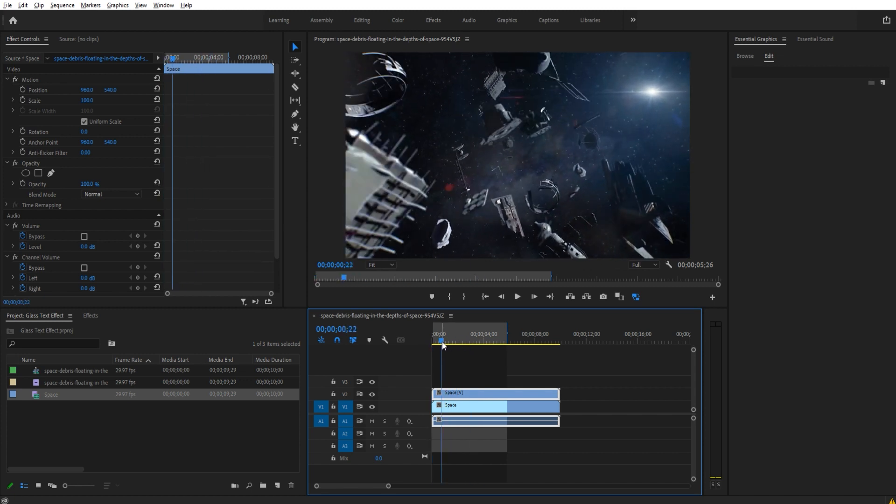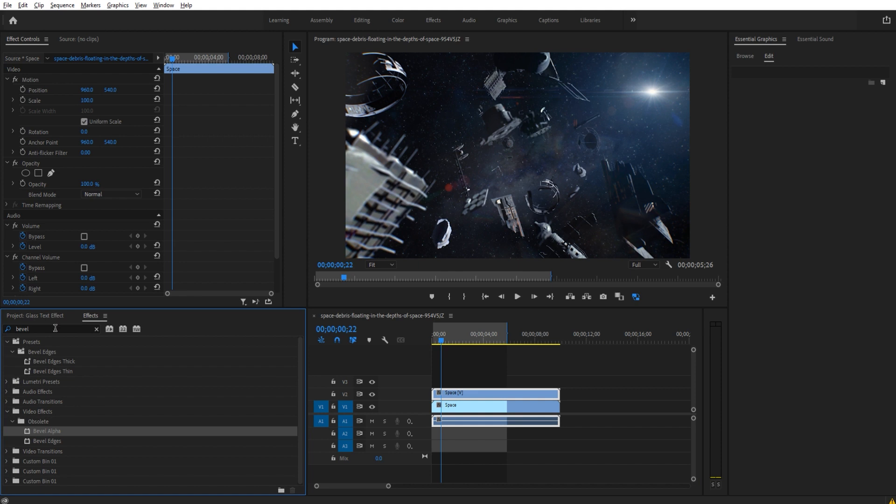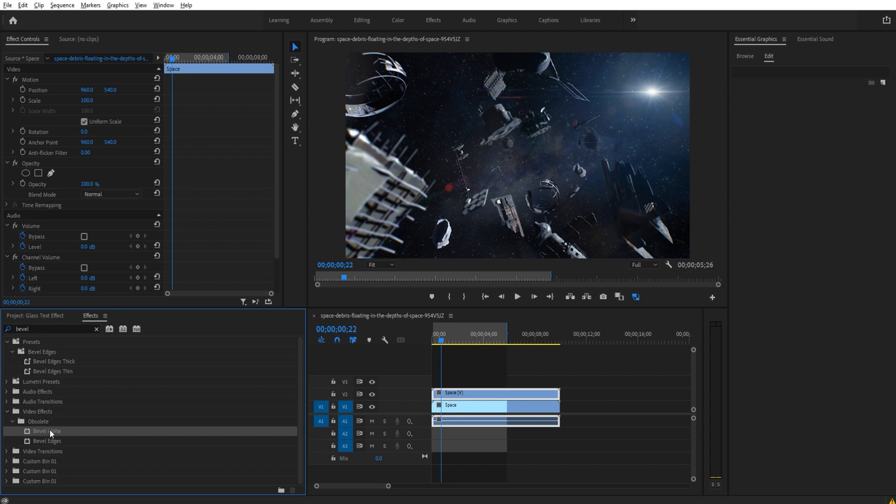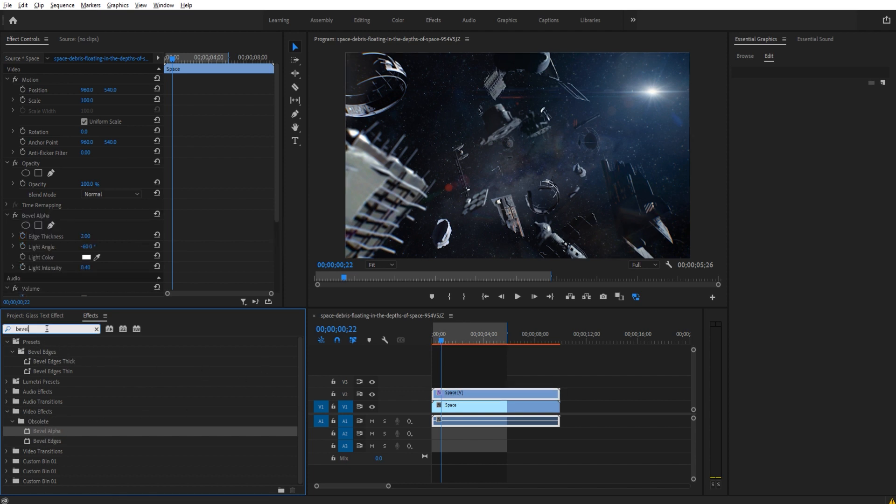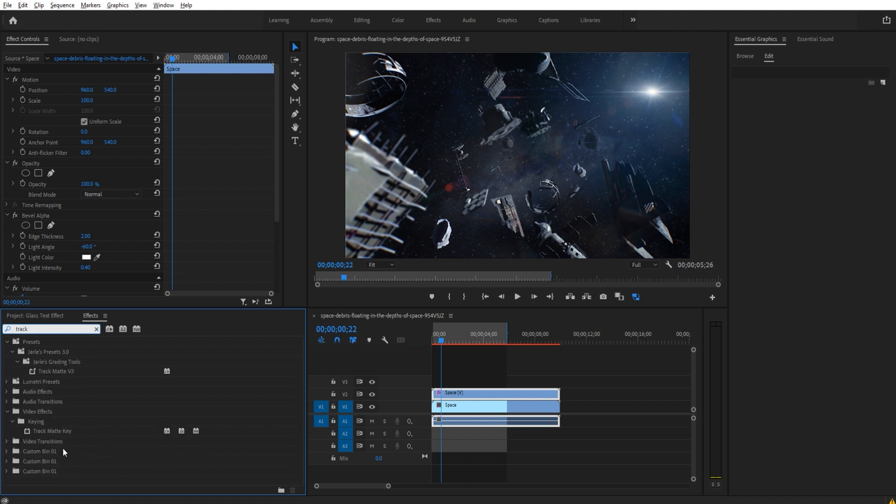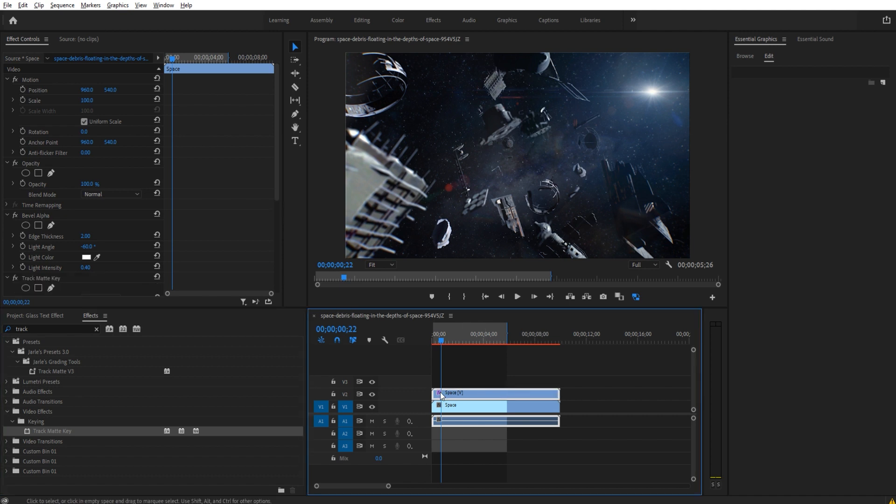We're then going to go to the effects and we're going to look for two effects. One of them is going to be this Bevel Alpha effect and the other one is going to be a Track Matte. So take the Bevel Alpha, drag it on top, and then the Track Matte Key, this one right here, and drag that one on top too. Both the effects are going onto the top layer right here.